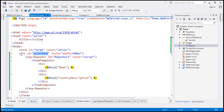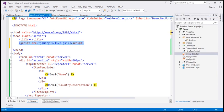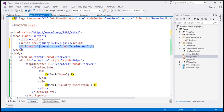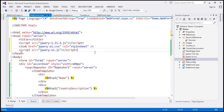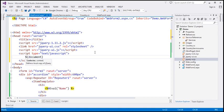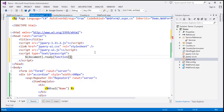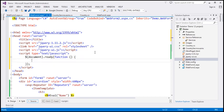All that is left is to reference the required script files and call the accordion function on the div element. We need jQuery itself — drag and drop jQuery. We need jQuery UI CSS and JavaScript. Then add a script element, include the document.ready function, find the container div by its ID 'accordion' using the jQuery ID selector, and call the accordion function on it.